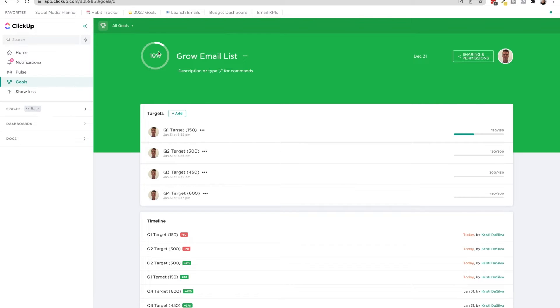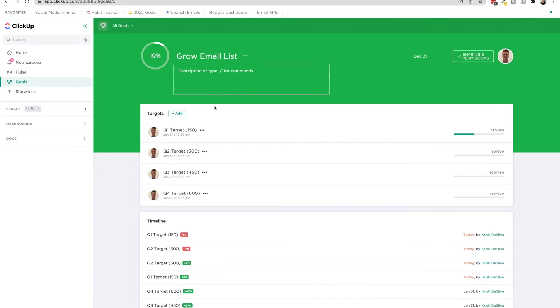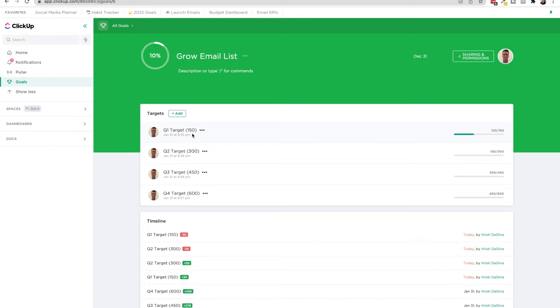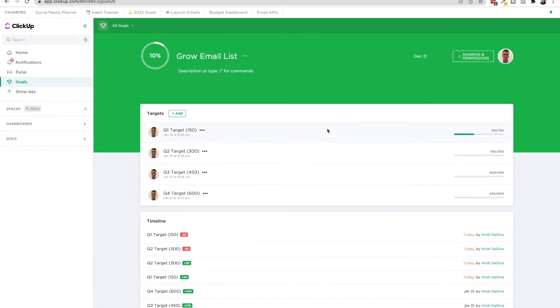So you'll see here I'm 10% through my objective of growing my email list in 2022. I've set different targets for the different quarters. And you can see that in Q1, I wanted to raise it to 150, Q2 from 150 to 300, etc.